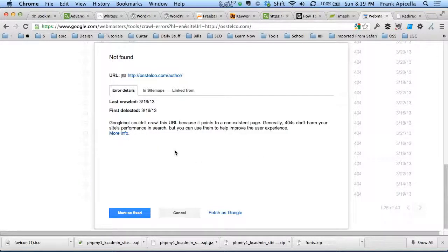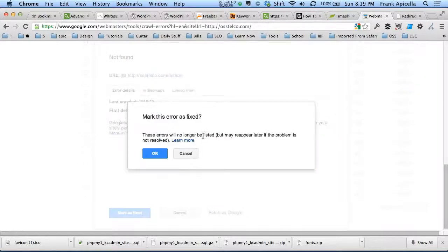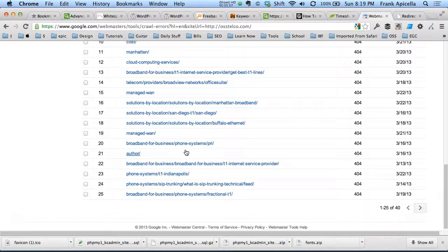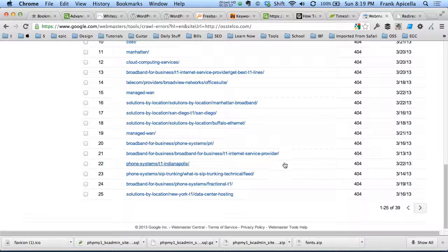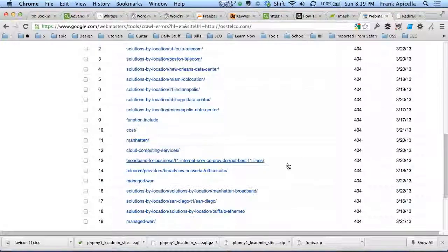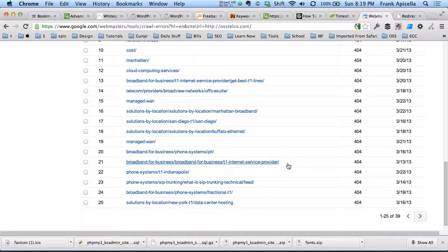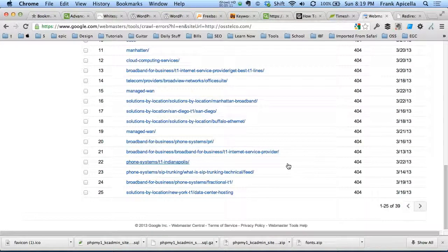Last case scenario would be to link to your homepage, which is okay in some cases, right? But that's the last case scenario.